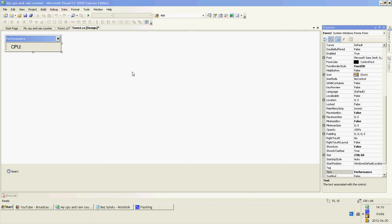Hi, today I'm going to show you how to create a CPU performance counter in Microsoft Visual C-Sharp. Begin from creating your form.